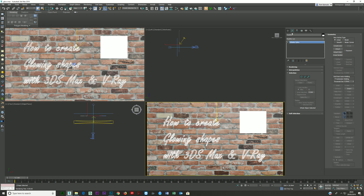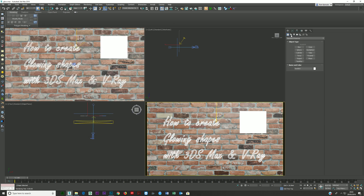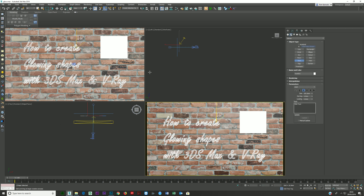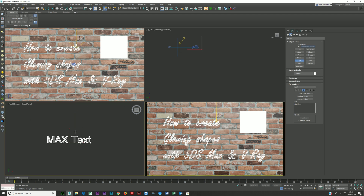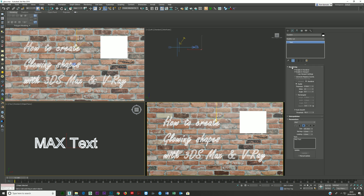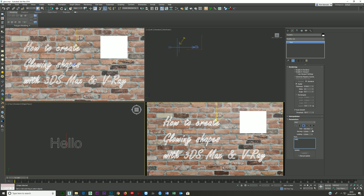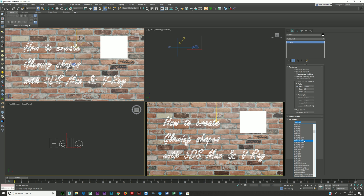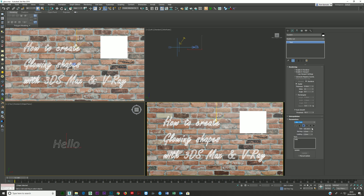Click on the Create tab, go over to Splines, click on Text, then go into Top view and just click — the default 'MAX Text' comes up. These checkboxes are normally unchecked. You can type whatever you want and change your font, choosing whatever you'd like to go with.